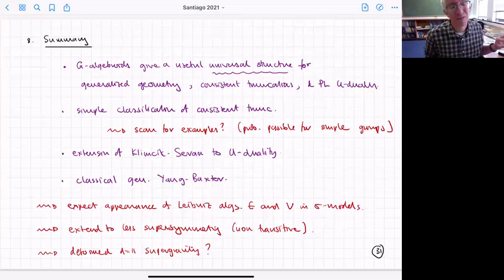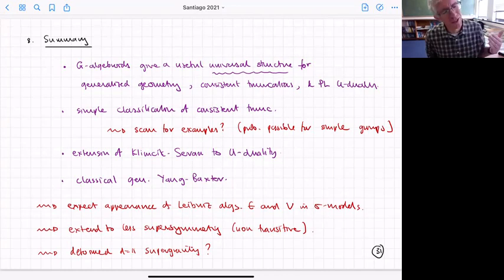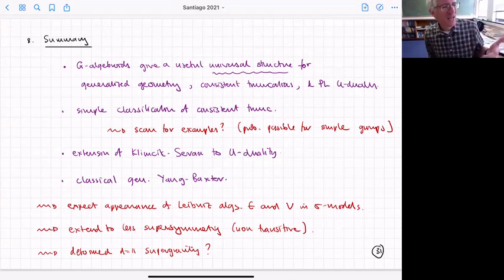Doing that generally is probably complicated, but if you restrict to simple groups you can certainly start looking. As I said, it gives an extension of Poisson-Li-T duality to U duality, and gives us the classical Yang-Baxter equations.